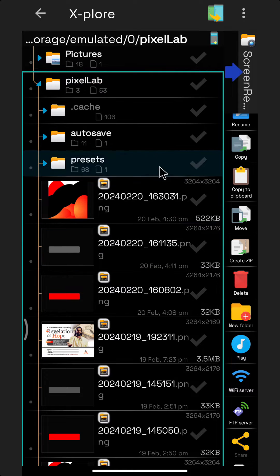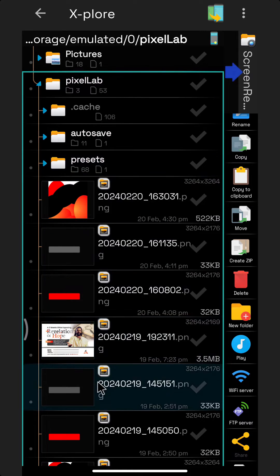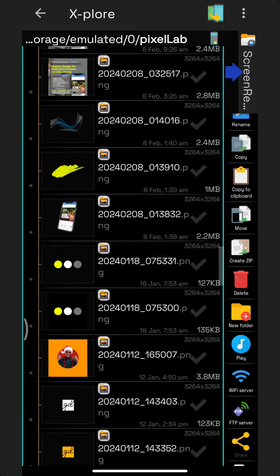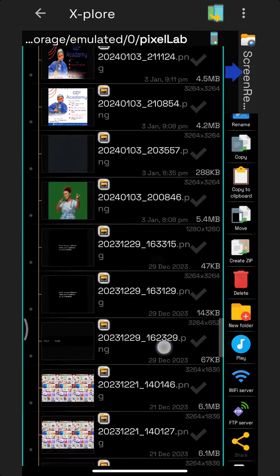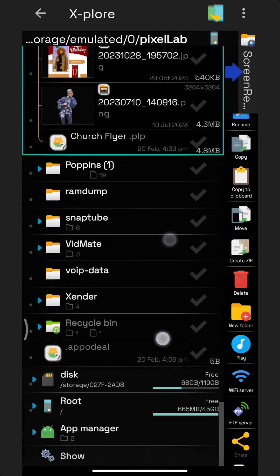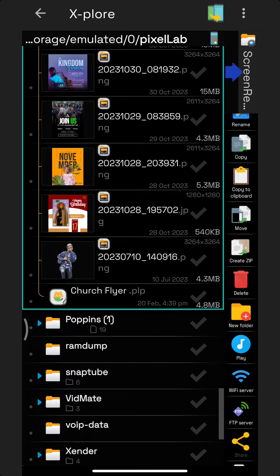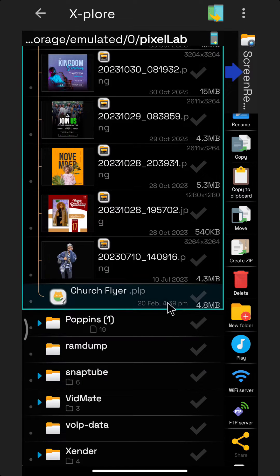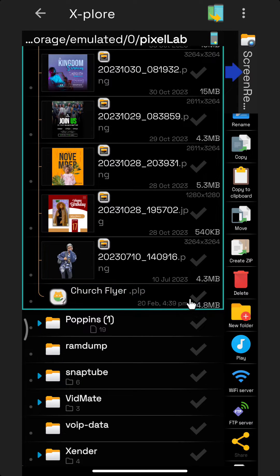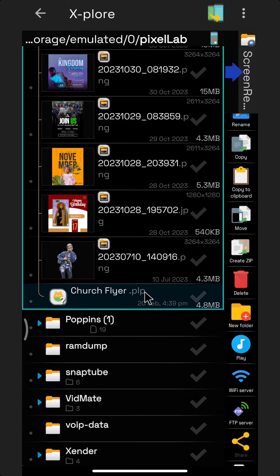Now we have the default folder, auto save, presets, and all the files you've ever saved from PixelLab. You're going to scroll all the way to the bottom, and here we have church flyer. Now that you have it, you can click it and send the document via email or anything to somebody else.